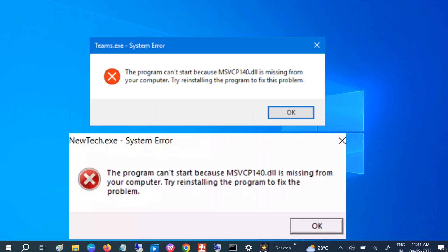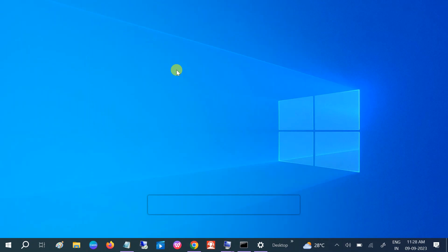There was a problem starting msvcp140.dll, could not be found, or error loading msvcp140.dll. Whatever error you are getting, these are all related to msvcp140.dll error. Let me explain why you are getting this issue.